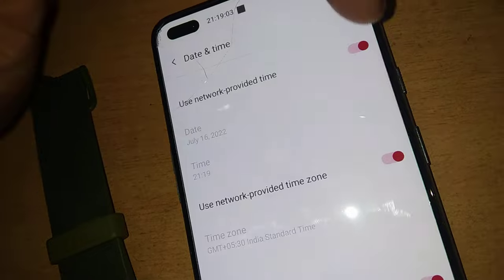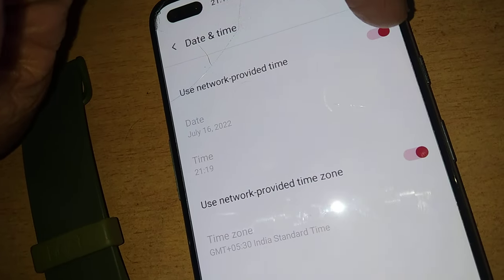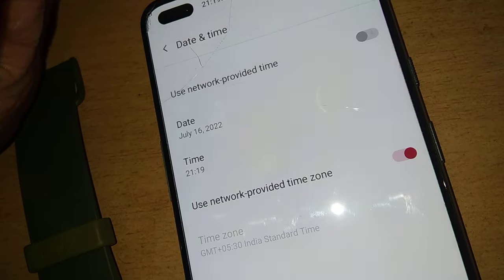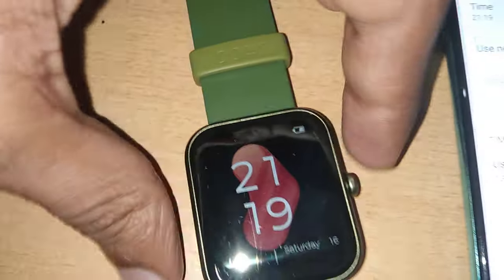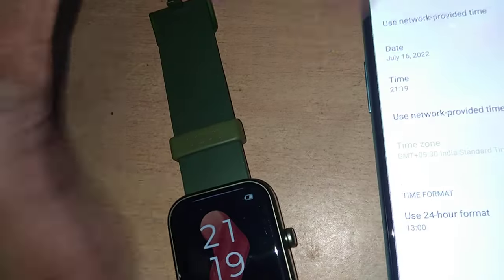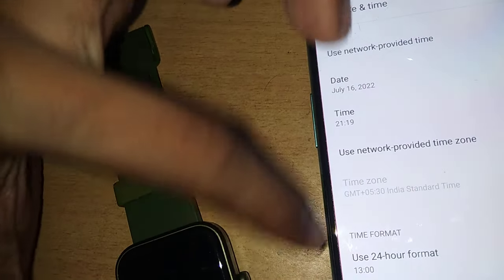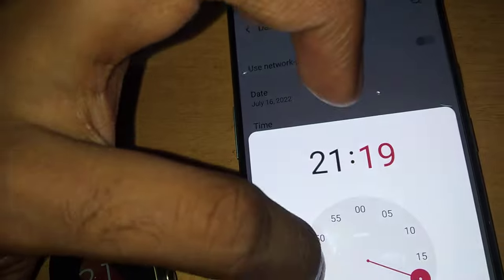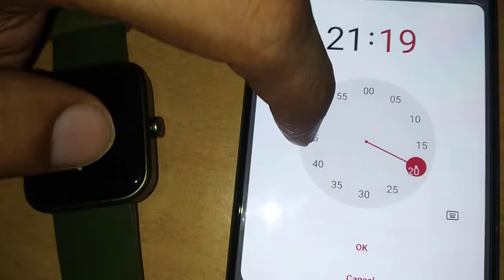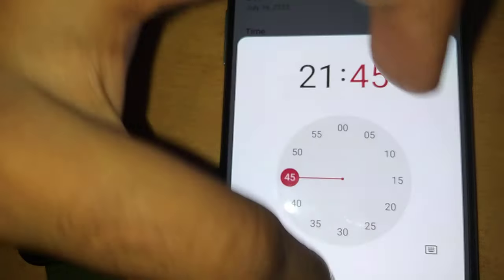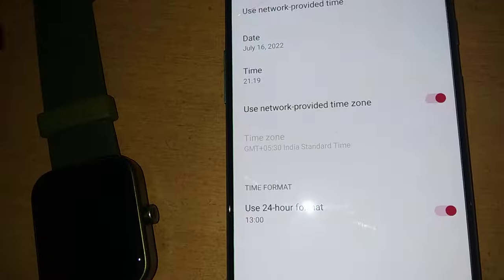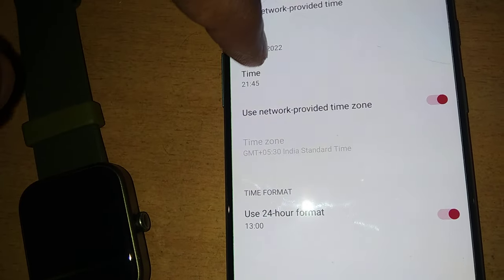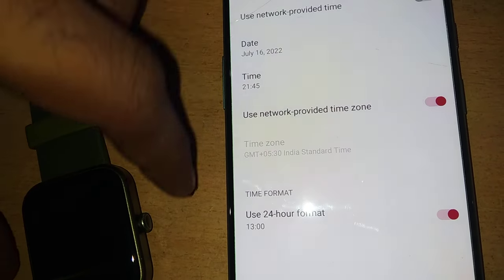You must turn off the 'Use network provider time' option. You can see the current time shown here is 21:19 on July 16. Suppose if you want to change the time to 21:45, you can simply click and press the OK button. So we have changed the time to 9:45 PM.